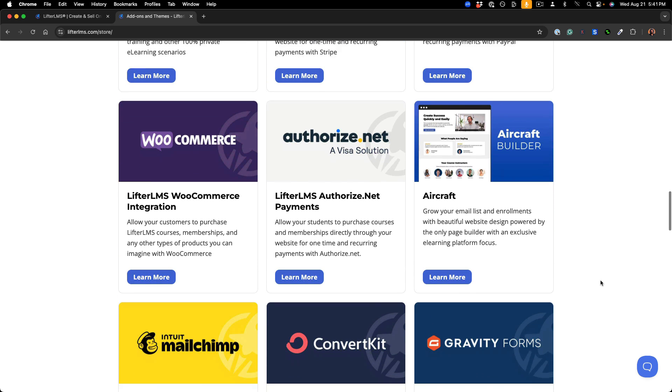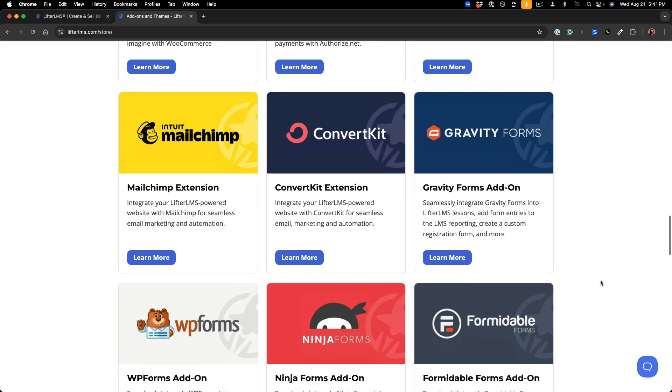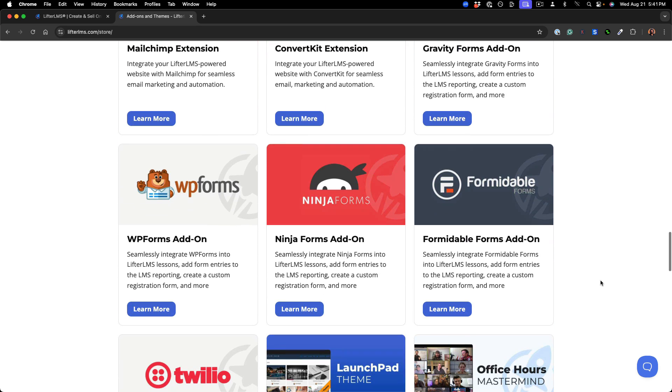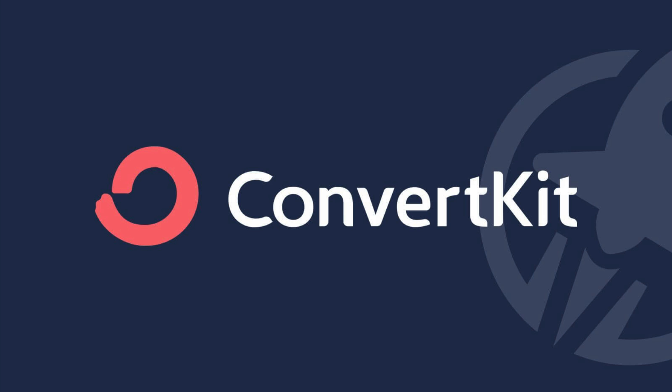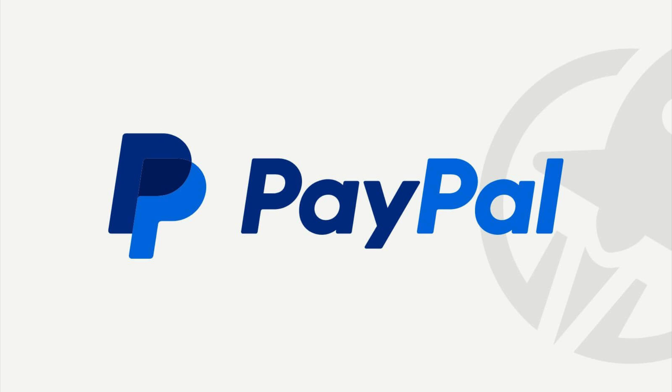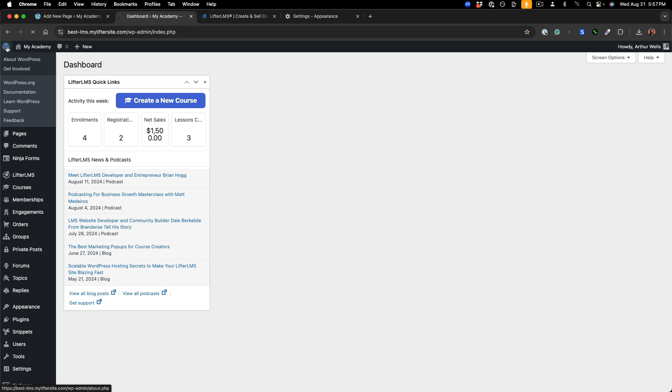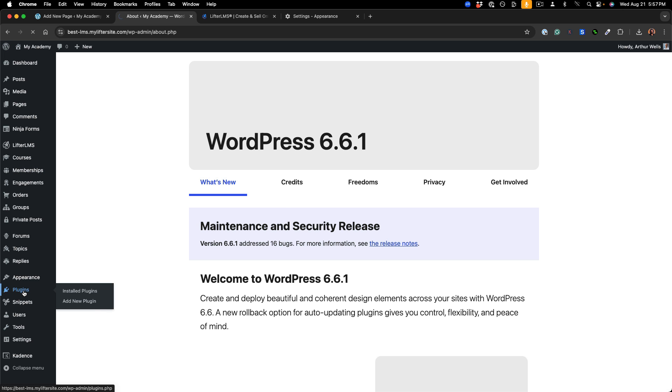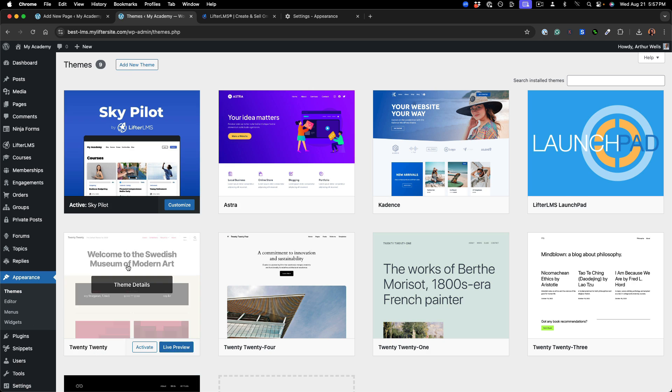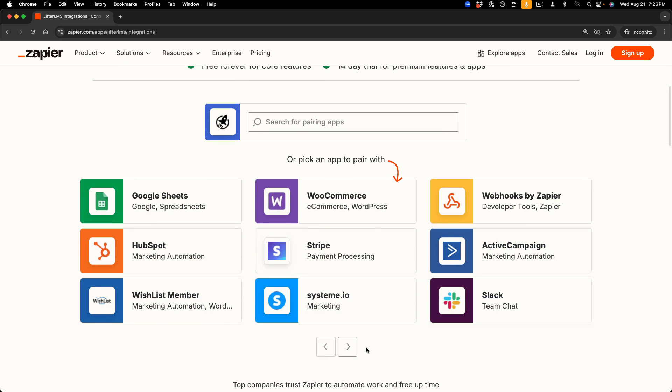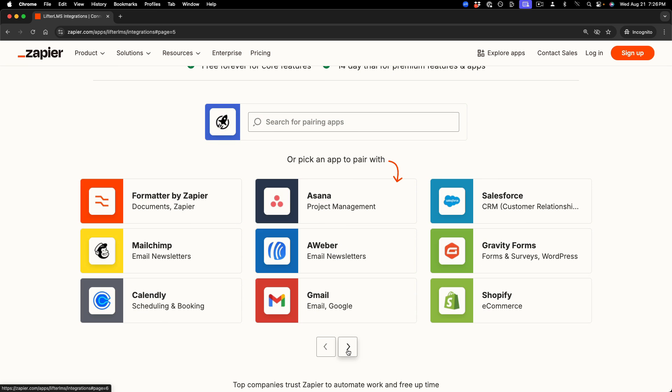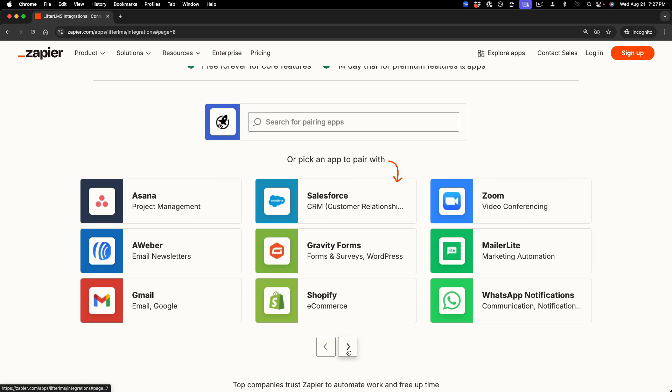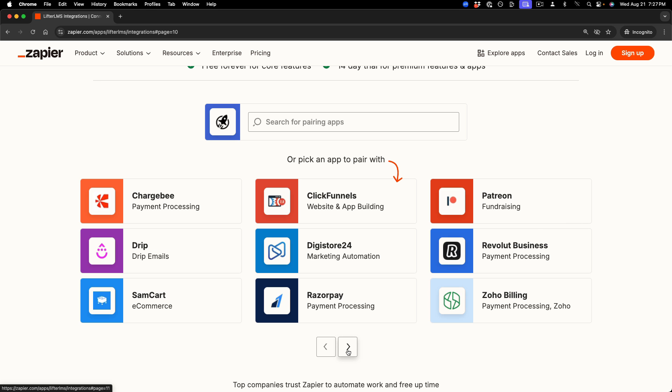Lifter LMS also integrates with the tools you're already using, like MailChimp, ConvertKit, Stripe, PayPal, WooCommerce, WordPress, and thousands of plugins and themes. You can even connect Lifter LMS to over 7,500 other apps using Zapier.